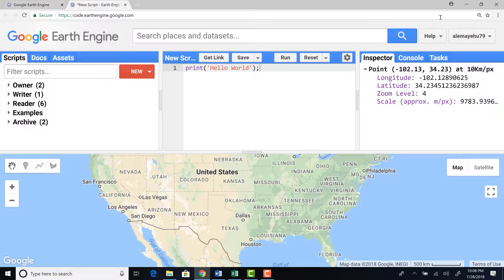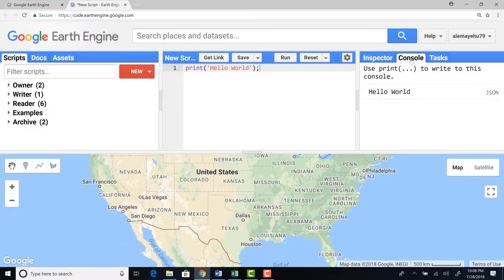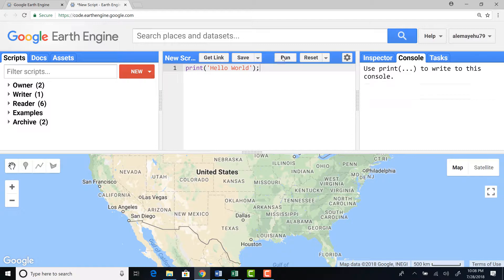And the second one is the console. It's called console output. So it will provide you, for example, here we wrote a script, print hello world. If I print that, I have an output, hello world, a print. So it's just a console output where you can print your error message and some progress information and things like that.